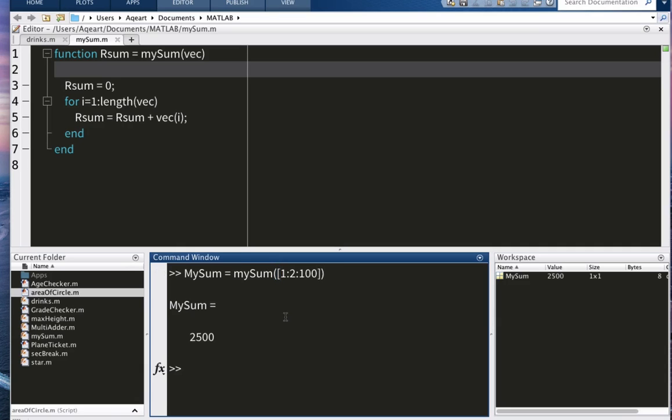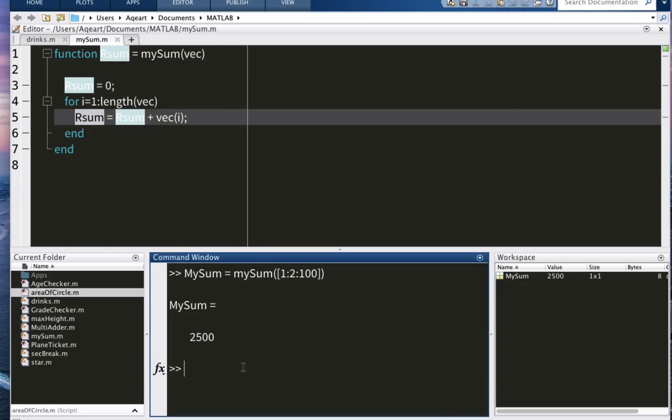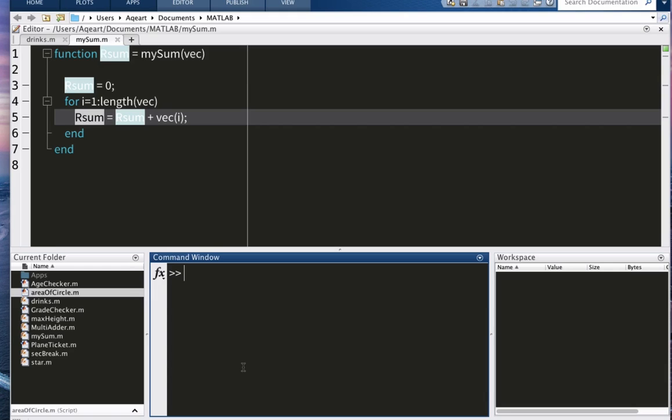But you see it's my sum. Where's our sum? It's not there. So you see, when you're defining a function, you need to know that everything inside a function is a local variable.